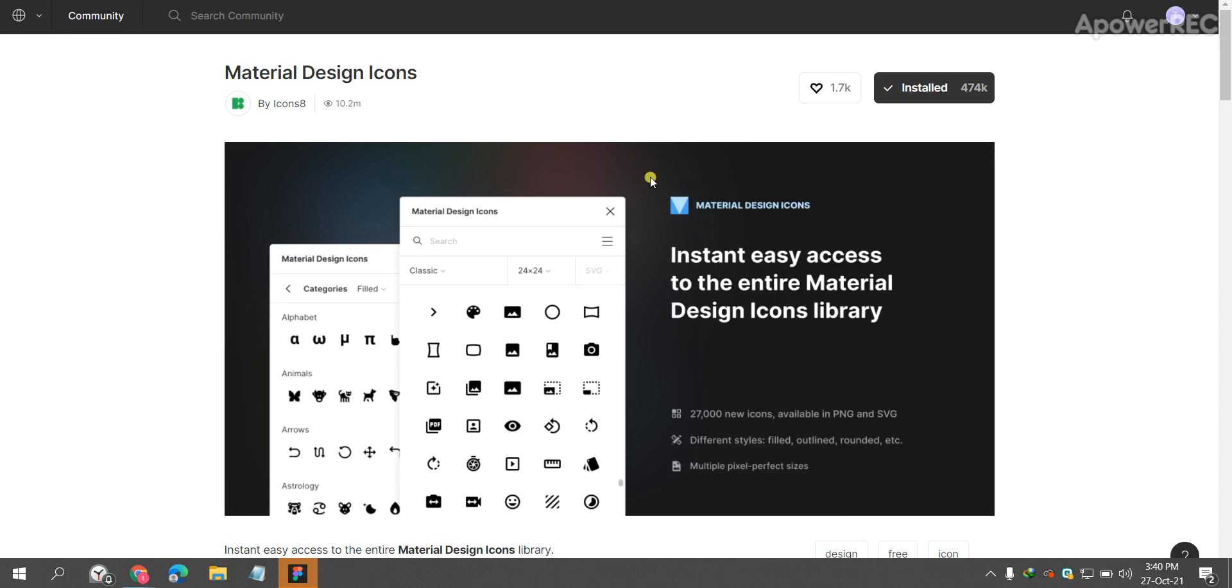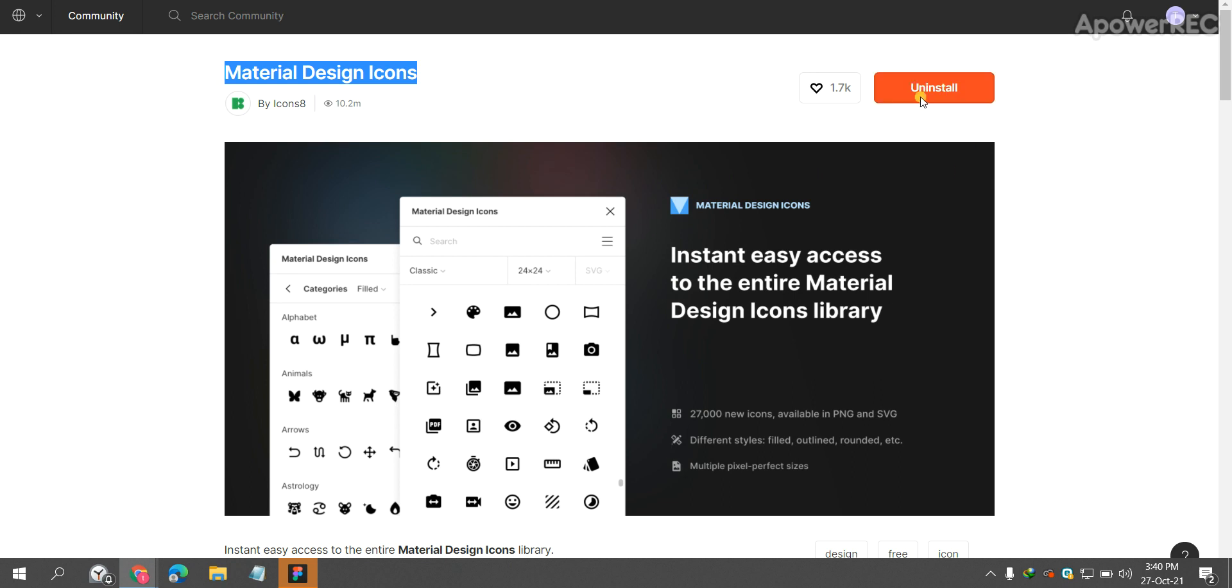Hello everyone, today I would like to show you the Material Design Icons plugin that you will be using in Figma. So here's the install button. Once you click install, it will show you that it has been installed.